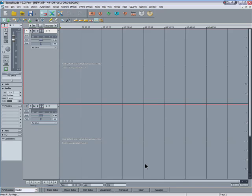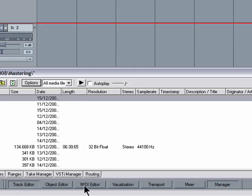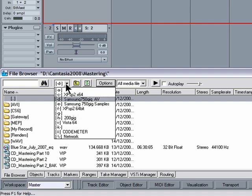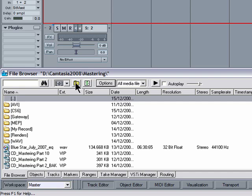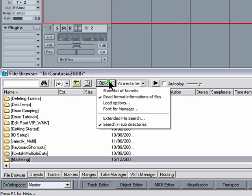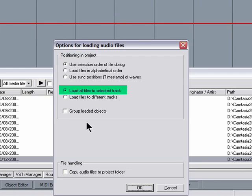We'll click on the manager tab here at the bottom and go to the file browser. You can also browse through the hard drives by clicking in the drop down menu at the top, and you can also go up one level by clicking the yellow icon there just like you do in Windows. Click on the options - it's important to have load all files to selected track enabled.